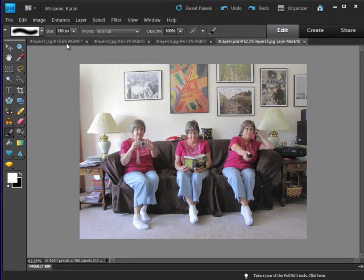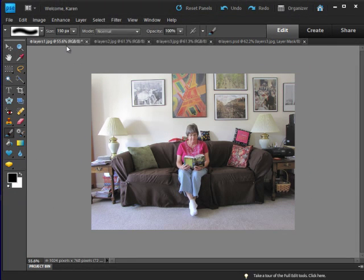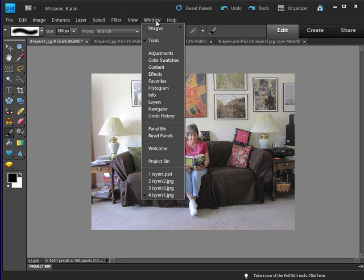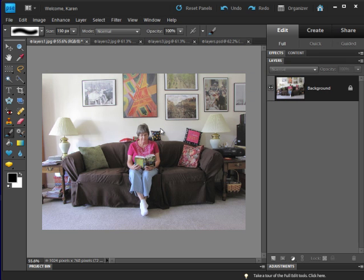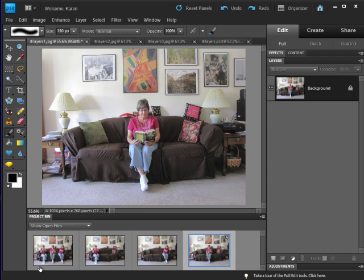Let's go back to the first picture and open the panel bin so that we can see the layers panel as we work. Let's also open the project bin so that we have access to the other photos.